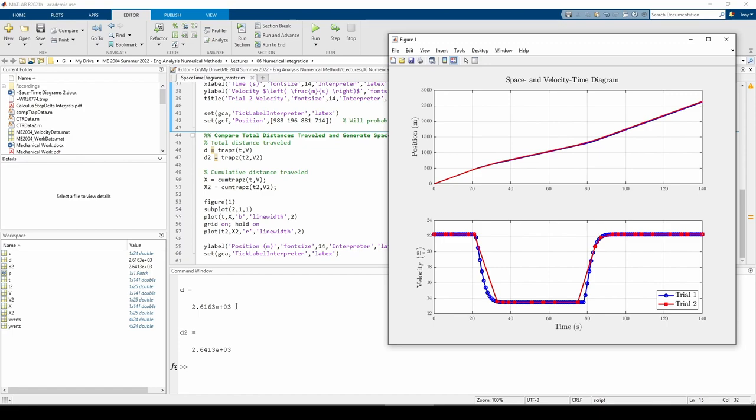The next part of the script calls the QMTRAPZ functions. Whereas trapz only returns the scalar value of the integral, QMTRAPZ accumulates the value of the integral for each data point and stores the cumulative result in a vector which has the same length as the data.